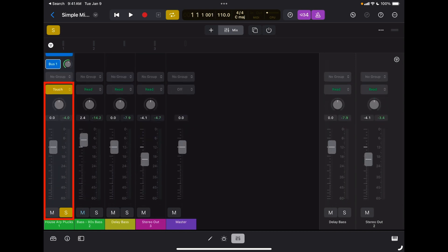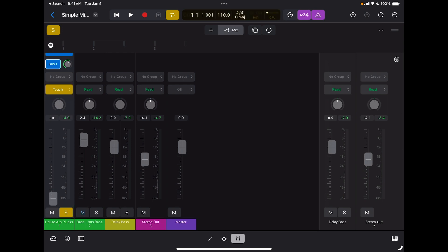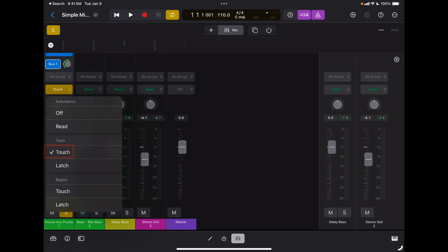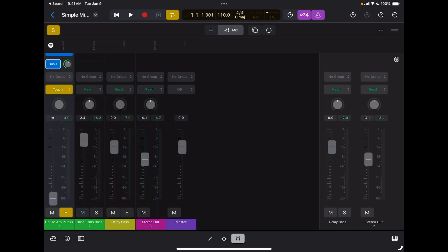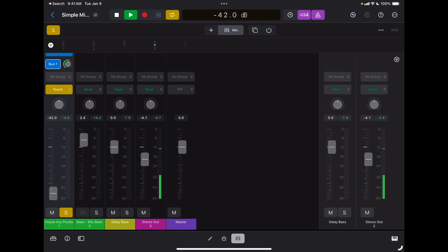I'm going to enable touch for the track, I'm going to bring my fader to zero, and then I'm going to press play. Remember to press play, not record. Record is to record either audio or MIDI data on the track. Play in conjunction with touch allows me to record automation. So I'm going to press play, I'm going to bring the volume up slowly.